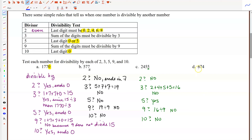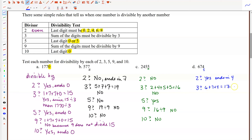Our last example is 674. Is it divisible by 2? Yes — it ends in a 4, which satisfies the rule of ending in 0, 2, 4, 6, or 8. Is it divisible by 3? Summing the digits: 6 plus 7 plus 4 is 17. Does 3 go into 17 evenly? No. Is it divisible by 5? No — it doesn't end in a 5 or 0. Divisible by 9? No — the sum of digits is 17 and 9 does not go into 17 evenly. Divisible by 10? No. So out of this list, only 2 divides 674.